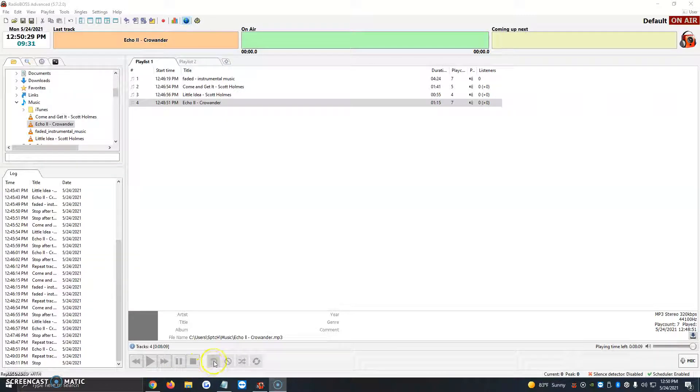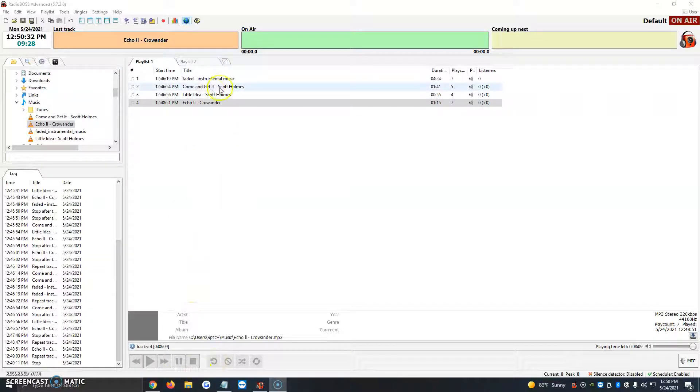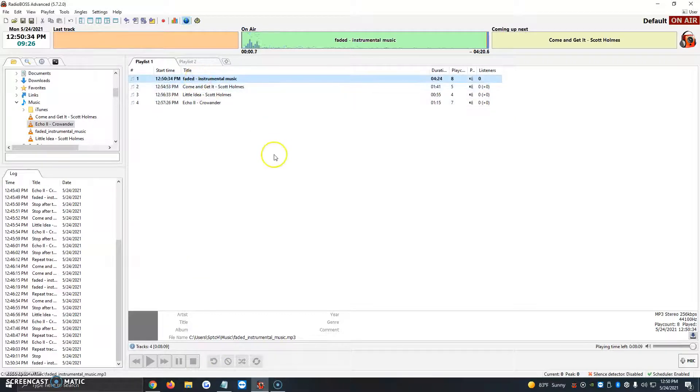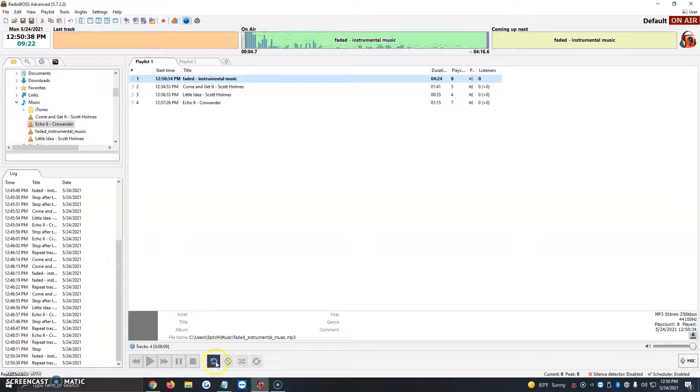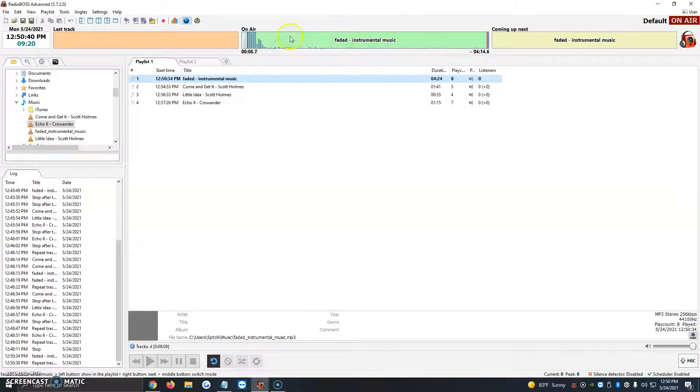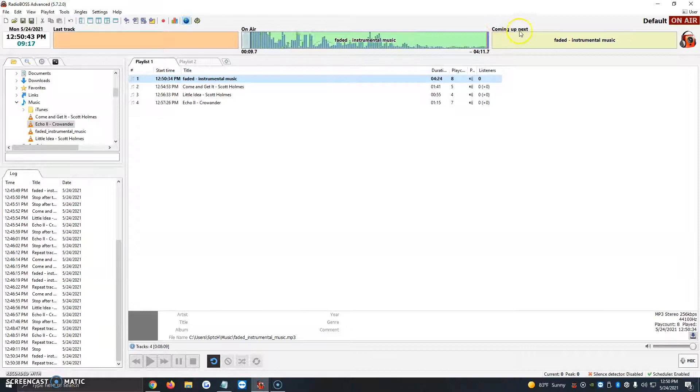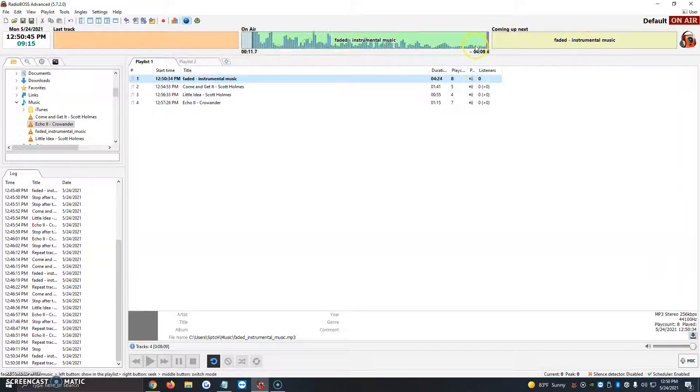So the very first one is what we like to call the repeat button. Let's say we want to play faded instrumental music and we want it as soon as it's done to keep playing that same song. We just click it one time and automatically here it says right now on the air we have faded instrumental music and coming up next faded instrumental music.